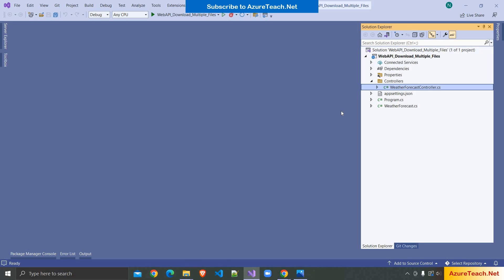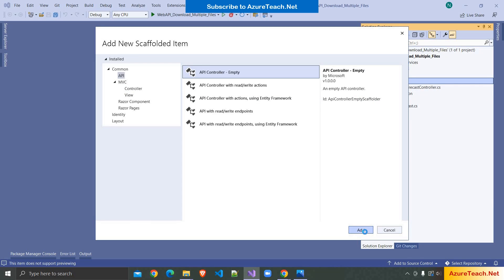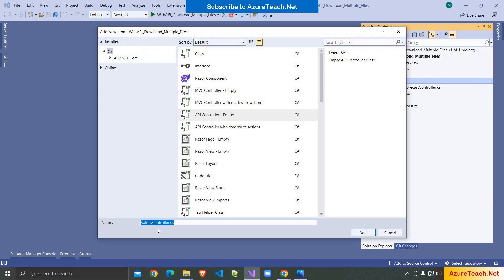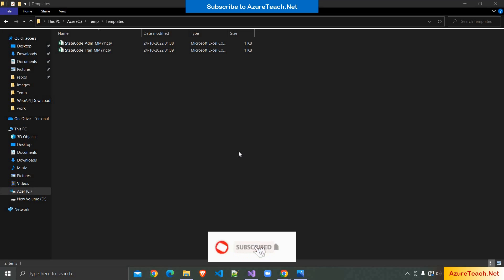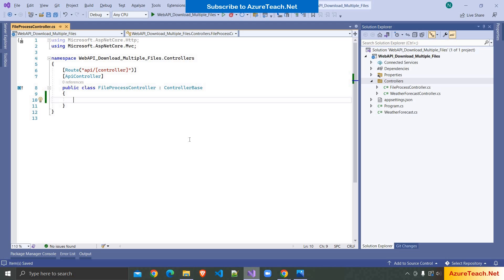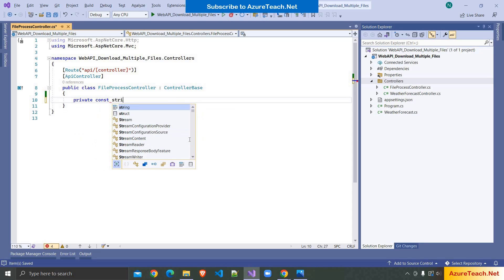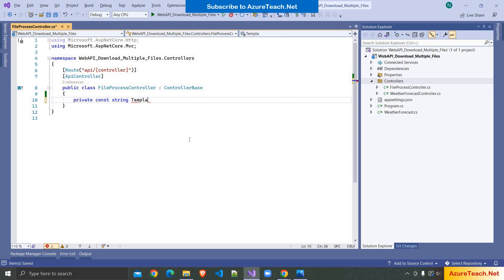Here I have created a .NET 6 Web API application. I'm adding a new controller — API controller, empty. I'm naming it FileProcessController. I have the template files in this path, but in real-time we would have these files in a shared drive. I'm copying this path and going to Visual Studio.